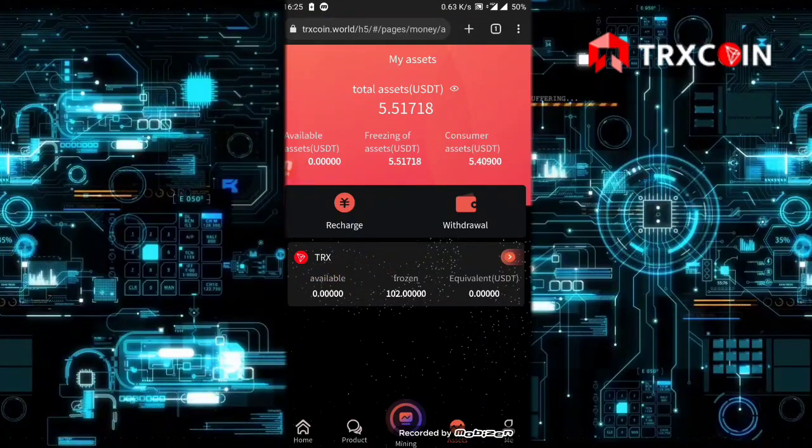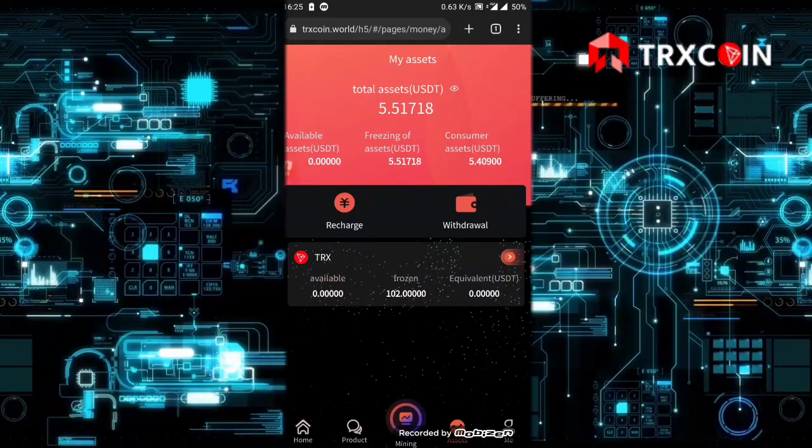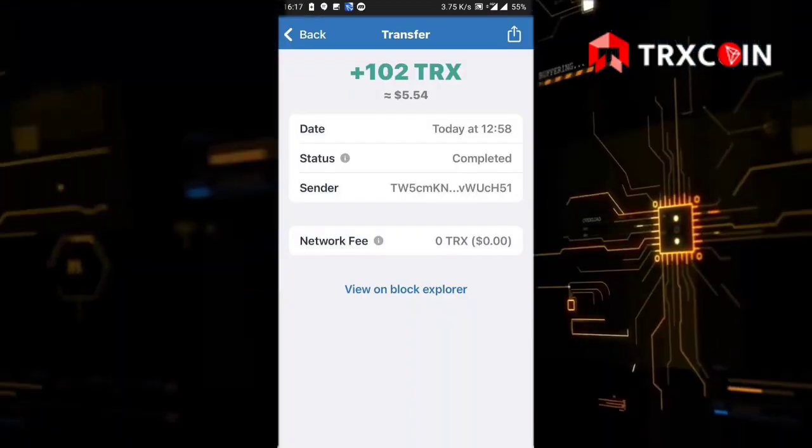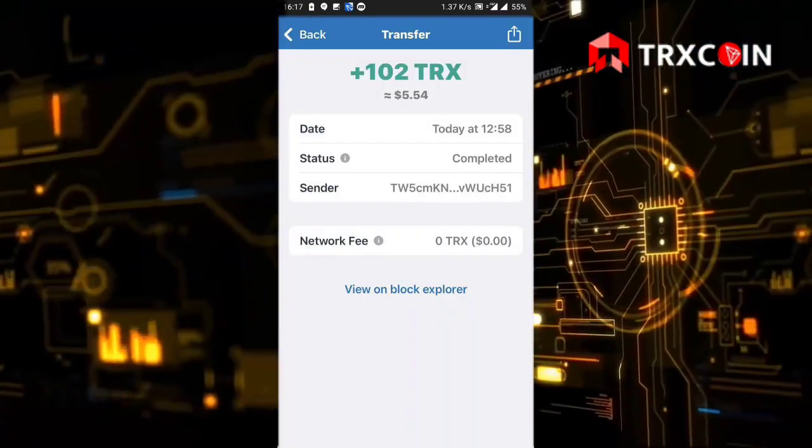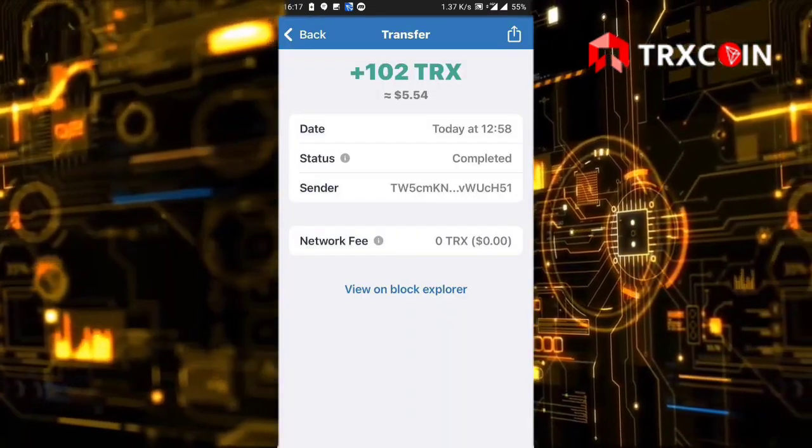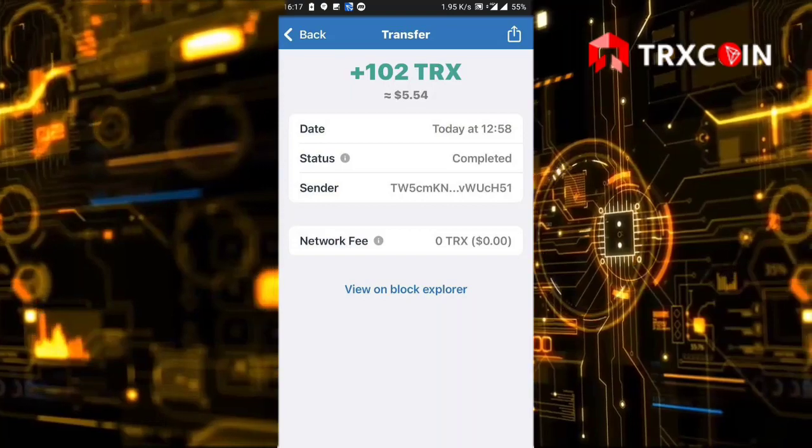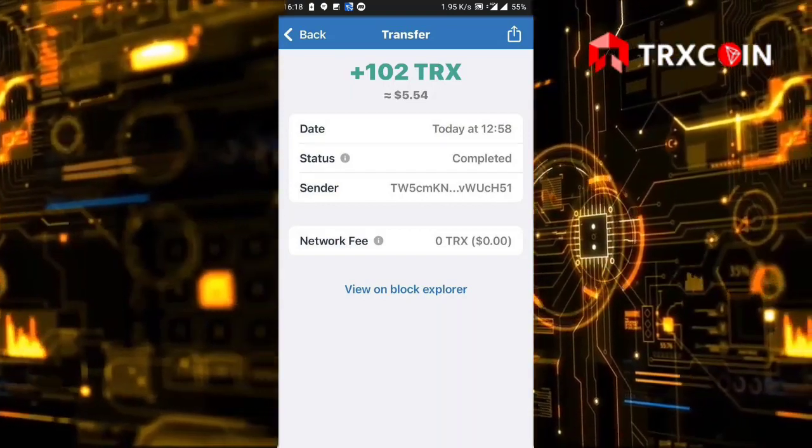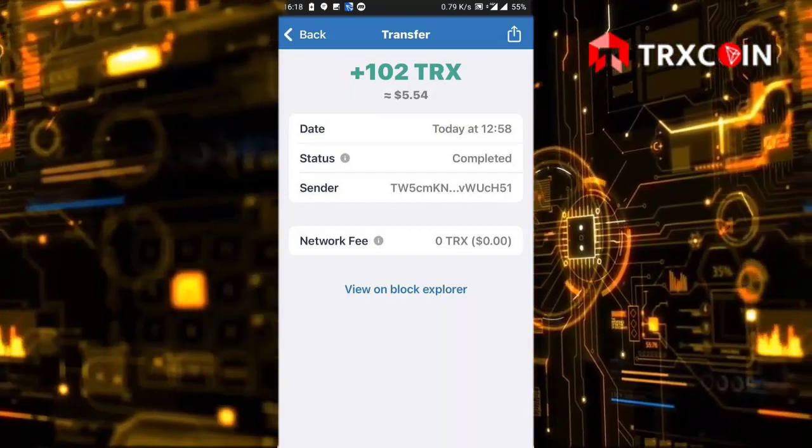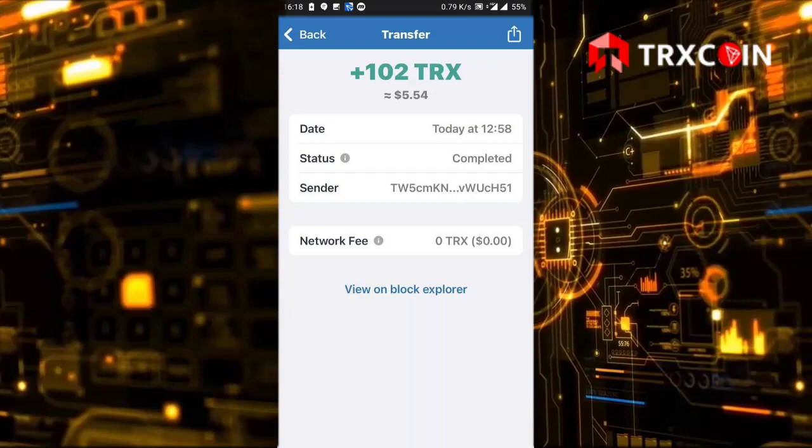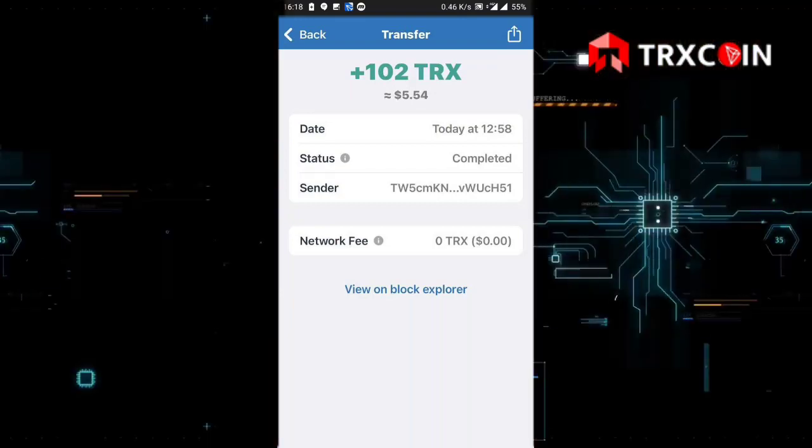As you see here, I have received my withdrawal of 102 TRX. It's very legit and it's paying. Please join this website so you can make a lot of money.